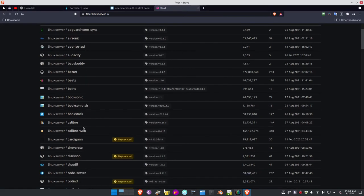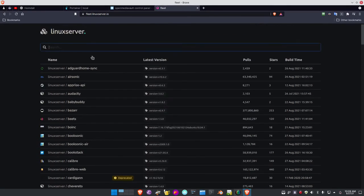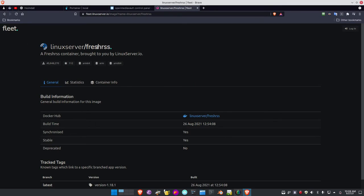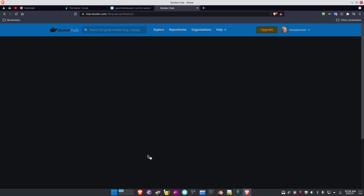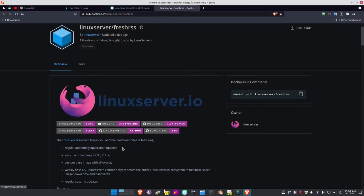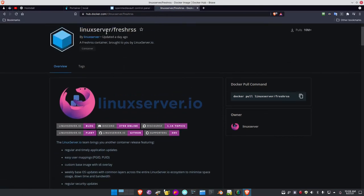I can go to the Docker fleet images at linuxserver.io — fleet.linuxserver.io. If I come down to FreshRSS and click it, here it is: the Linux Server FreshRSS page. Here is the Docker Hub image link. If I click that, it brings me out to the linuxserver.io information page for that particular Docker Compose application. The image was updated a day ago, so it's very current.